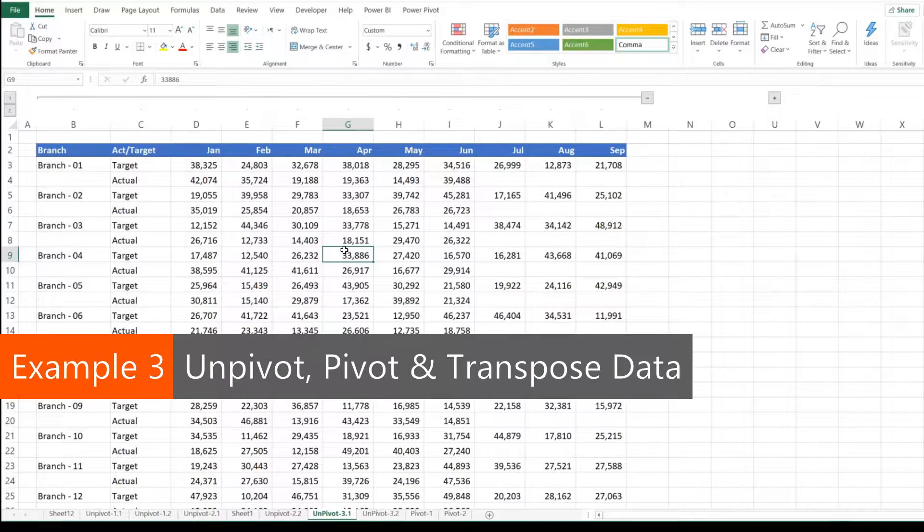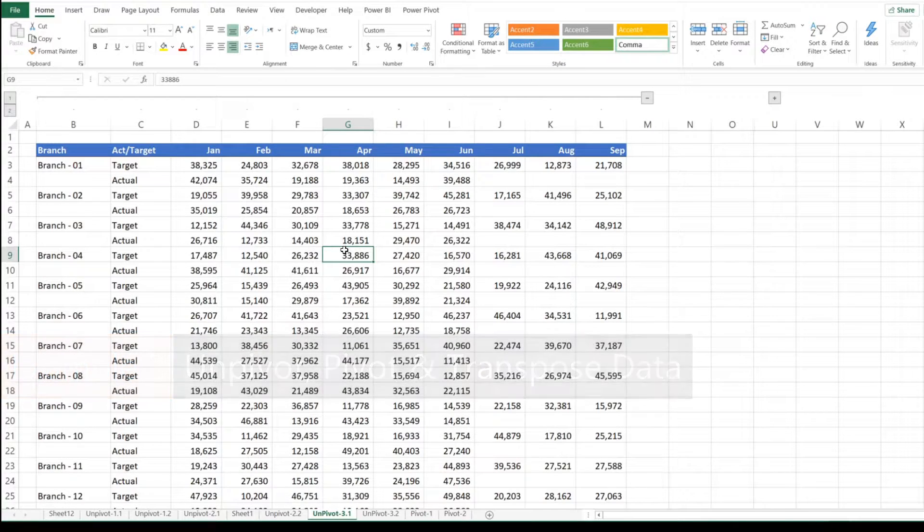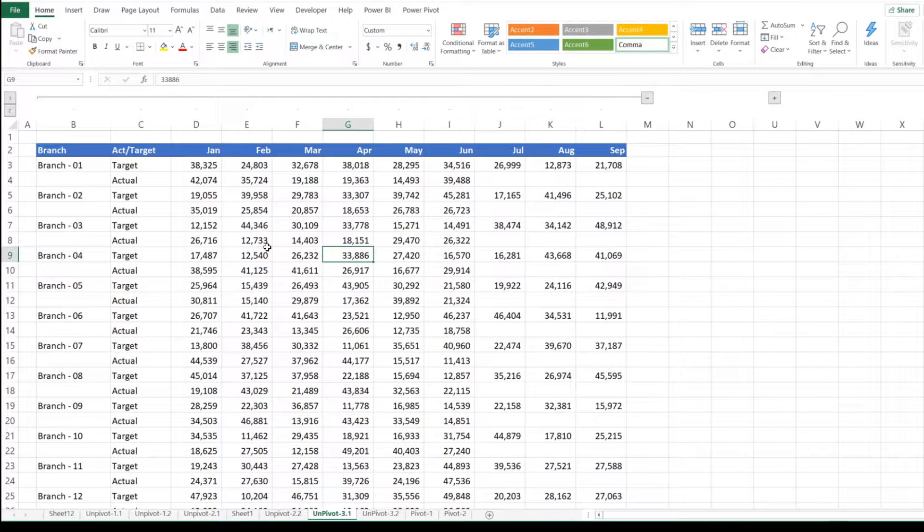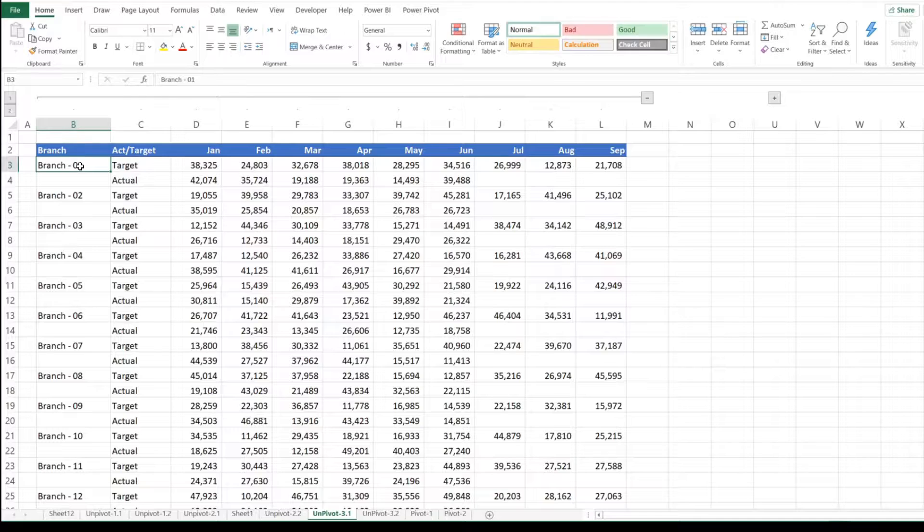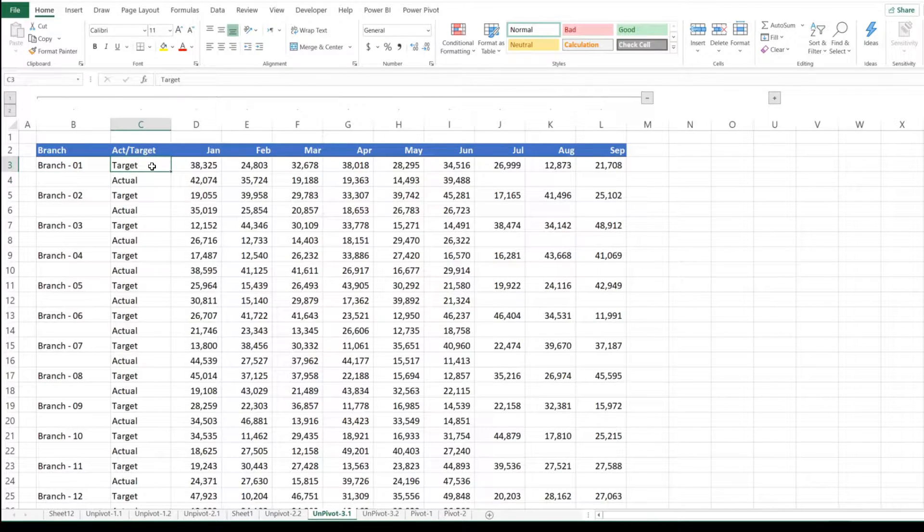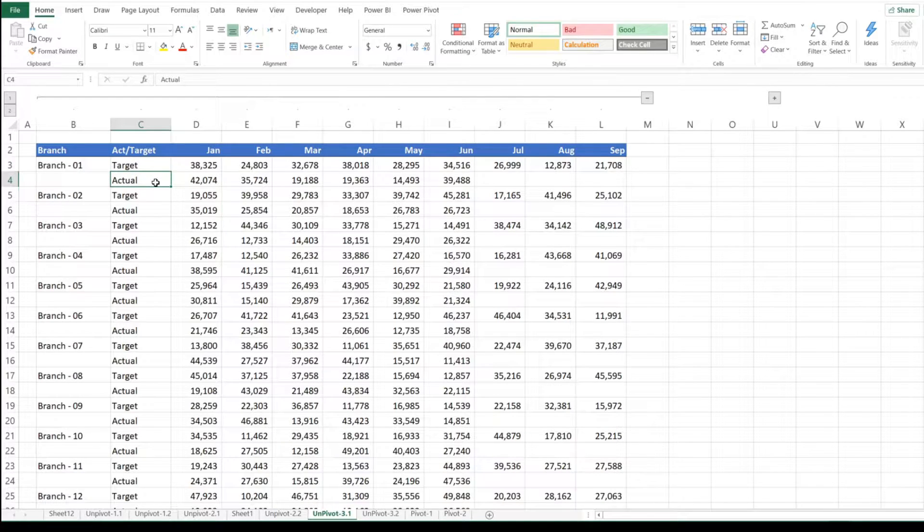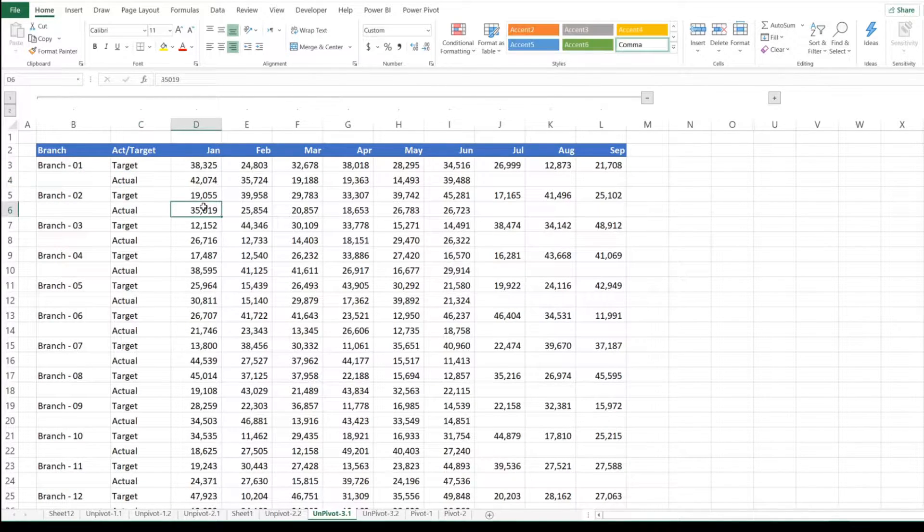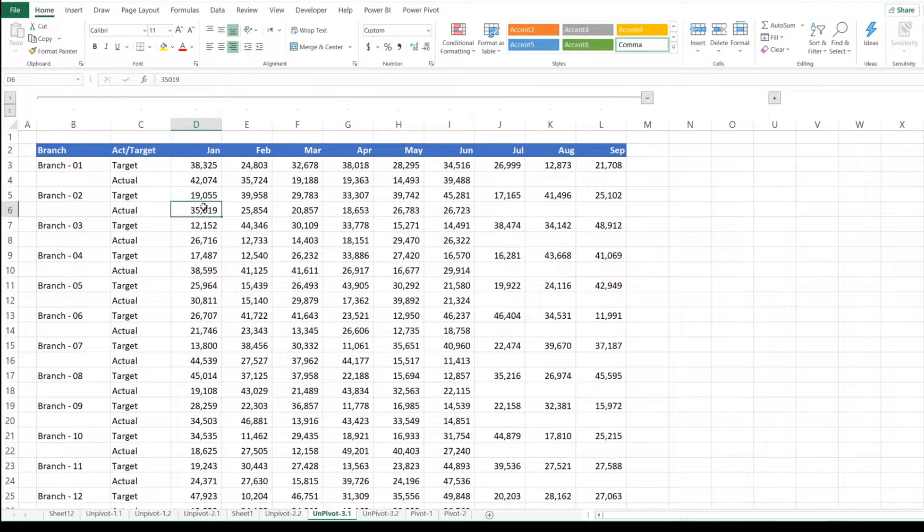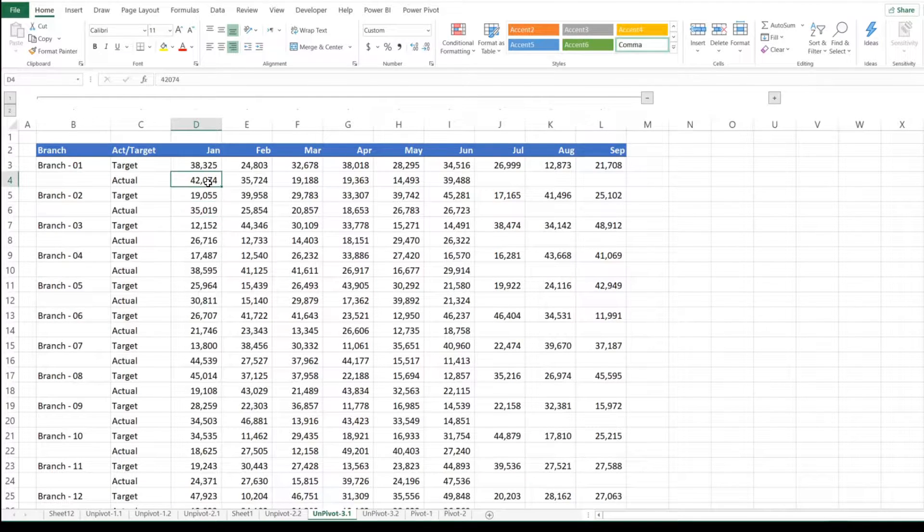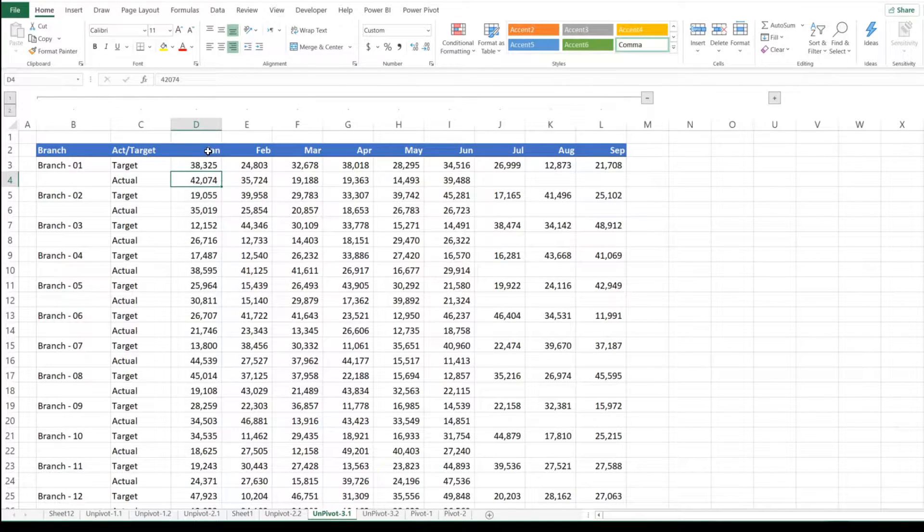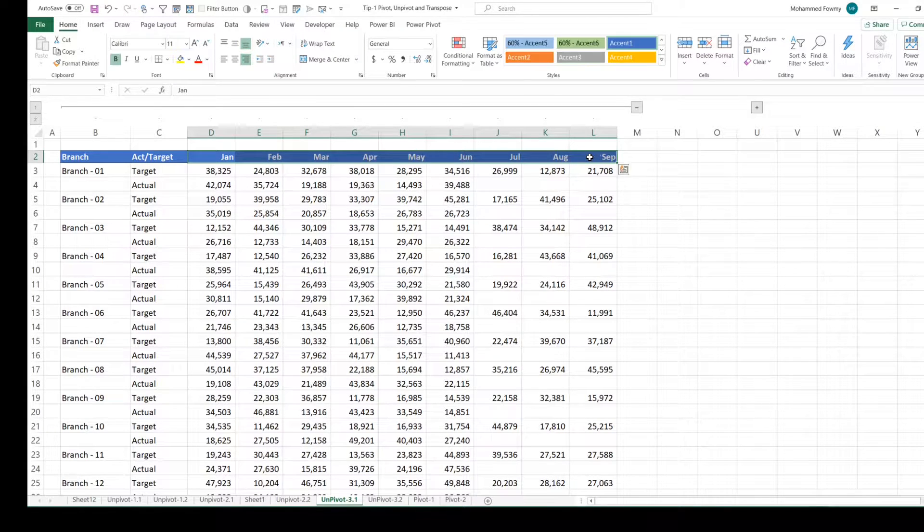In our third and last example, we have got some sales data. We have data for each branch, target sales and actual sales. Target from January to September, but actuals only up to June. What we are trying to do here is compare the target versus actual sales by branch and month. Also, we need to convert these months into proper dates as well.